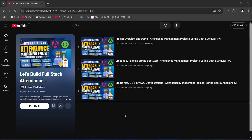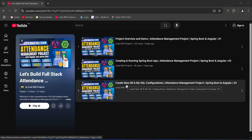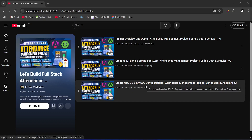Hello coders, I hope you are coding well. In the previous video we created a new schema and wrote the MySQL configurations in our Spring Boot application and tested our database connection. In today's video we will create a user role enum, and after this we will create user entity and user repository classes. So let's get started.